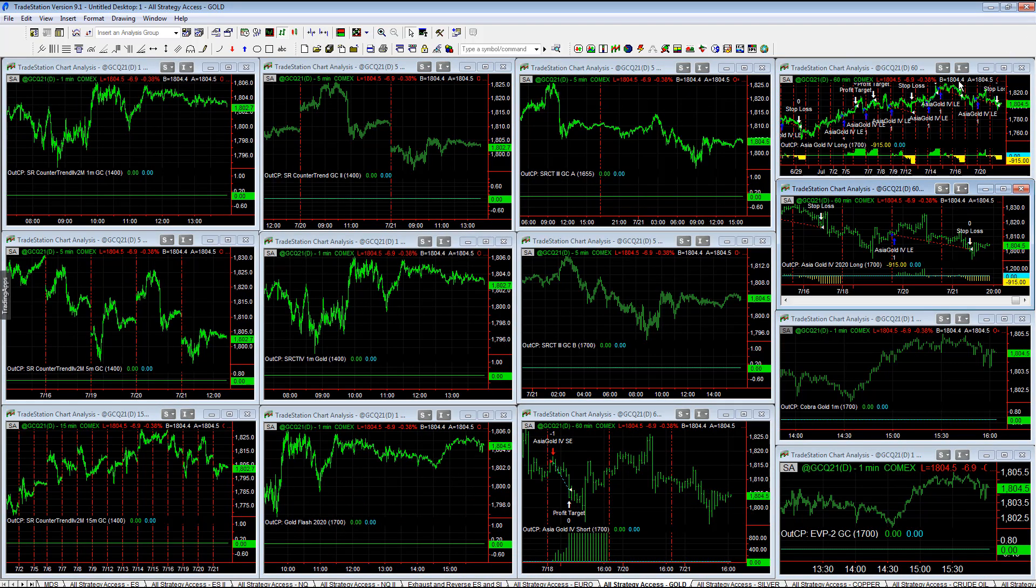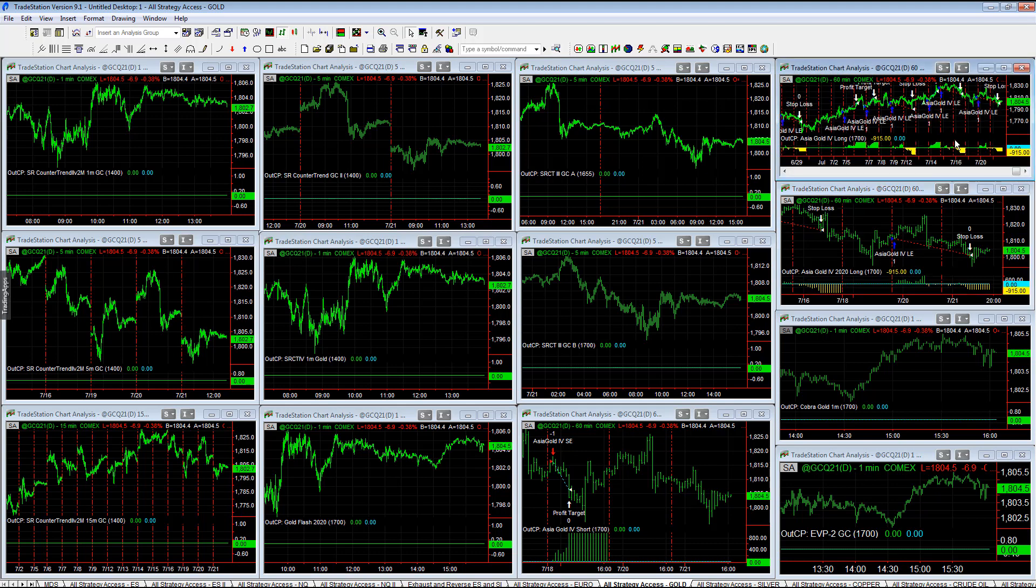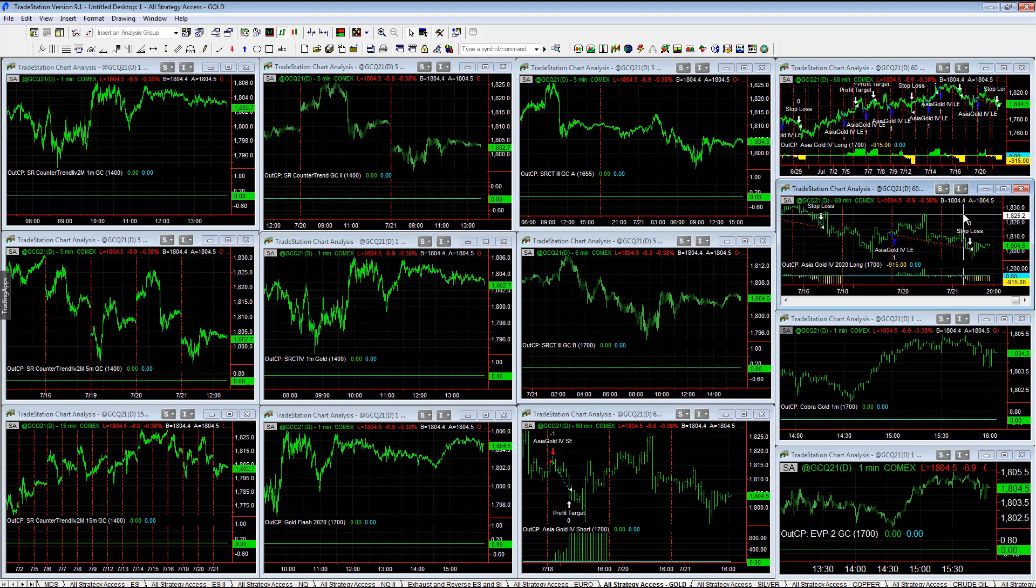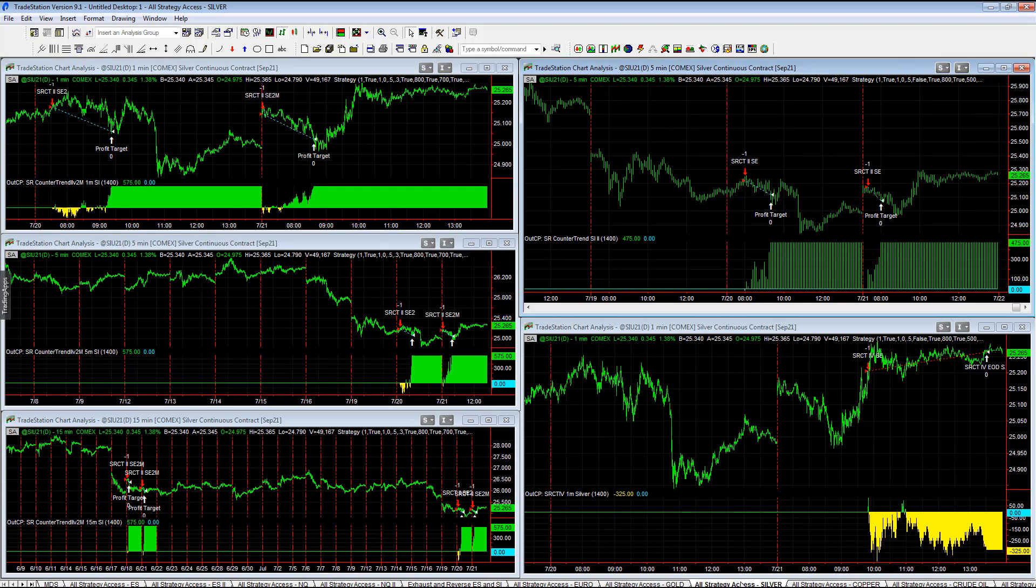Gold, we have Asia Gold 4 and Asia Gold 4 2020. Both of those stopped out. Relatively quiet trading day in gold other than that, minus 915 on both of those strategies.